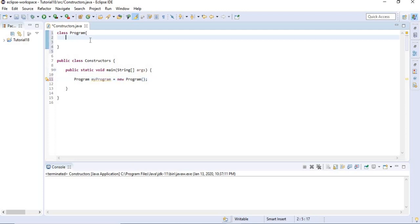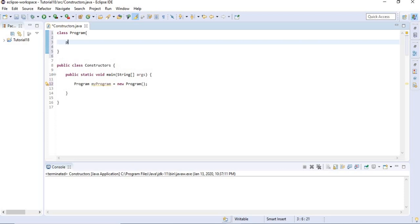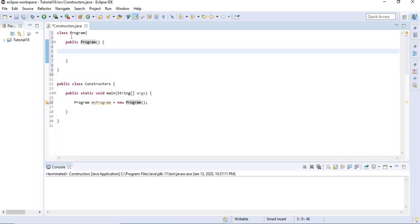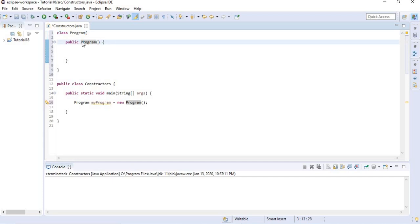Now in our Program class I'm going to create a new constructor. I'm going to set it public — we're going to talk about access modifiers in the upcoming lectures; public is one of them. The difference between the constructor and the method is that the constructor doesn't have a return type, not even void. So a method must have a return type whilst the constructor cannot. The name of a constructor must always be the same as the class, so in this case it's Program. It has parentheses and curly braces same as a method, and the first letter should be uppercase.